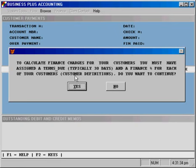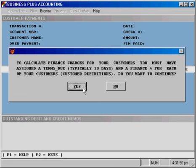Finance charges are typically calculated on a periodic basis, and every time that you run Calculate, it will calculate finance charges for all customers for all of their outstanding invoices based on whether they are open invoice or balance forward accounts when you define those customers.